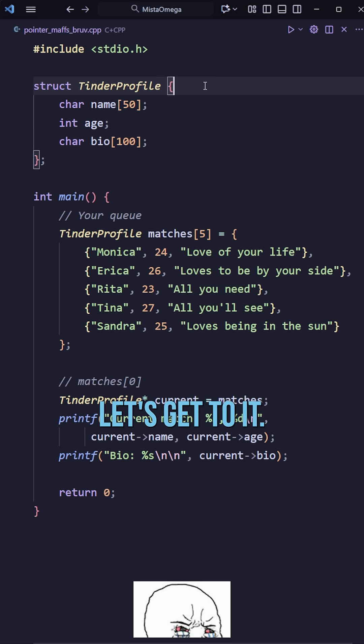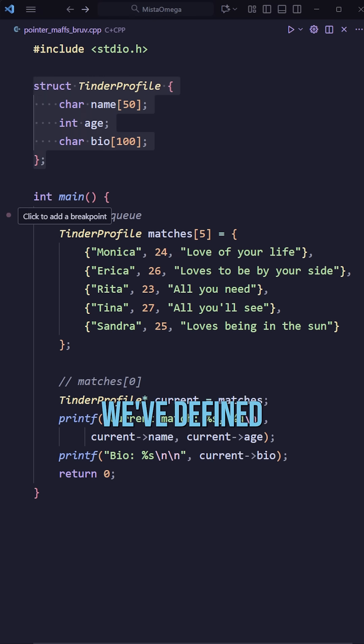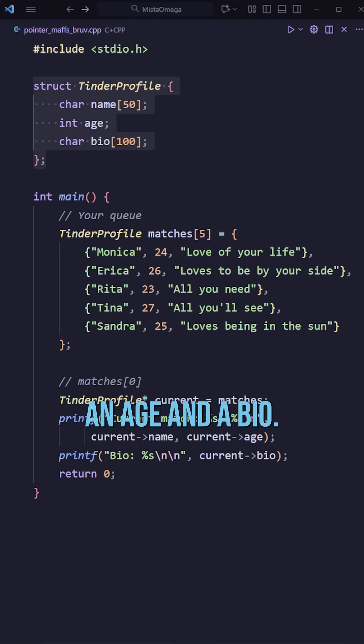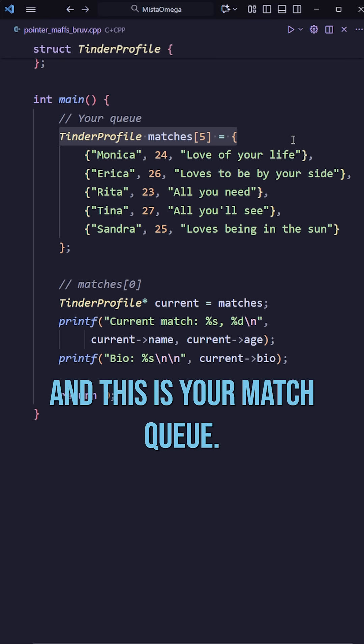Alright my lonely friend, let's get to it. We've defined a Tinder profile with a name, an age and a bio. And this is your match queue.